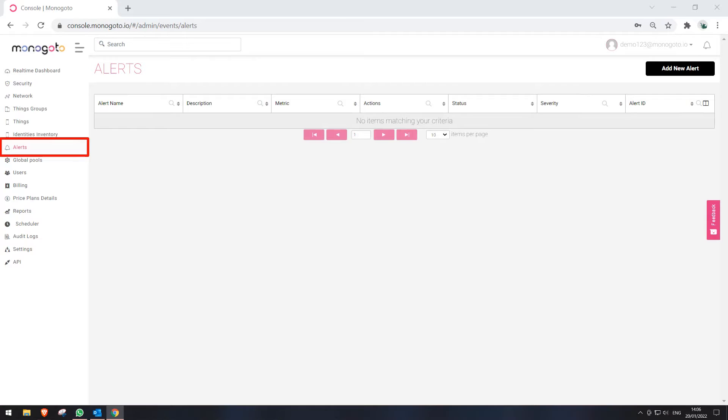First, let's go to the Alerts section. You can do this by selecting Alerts from the function belt. In the Alerts category, please press on the Add New Alert button.